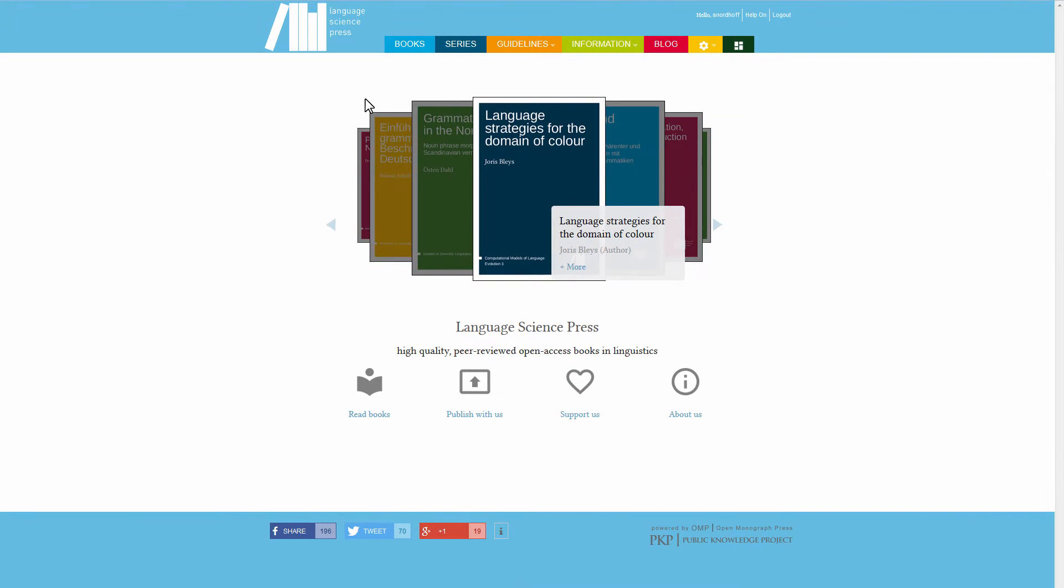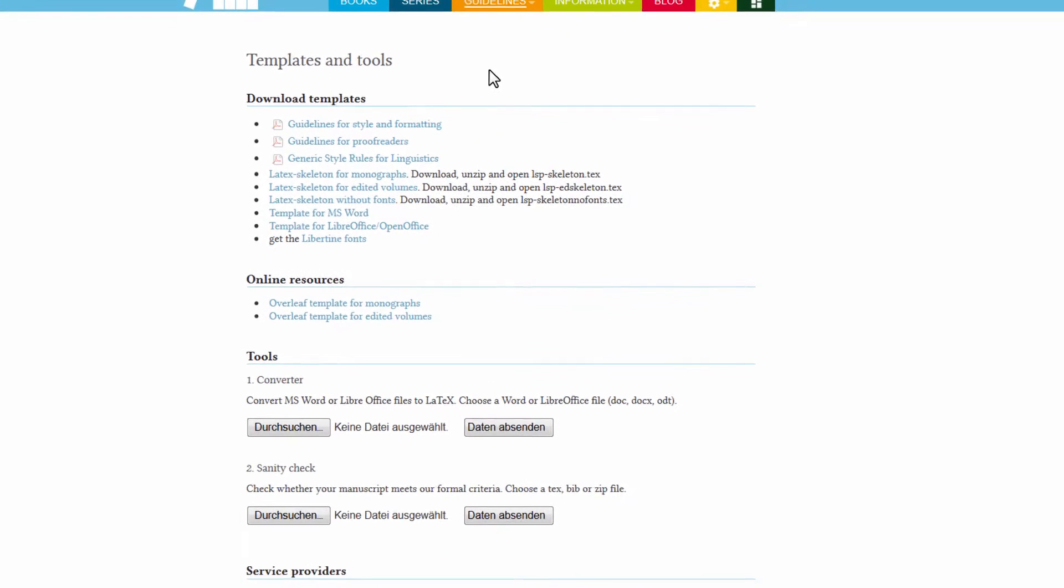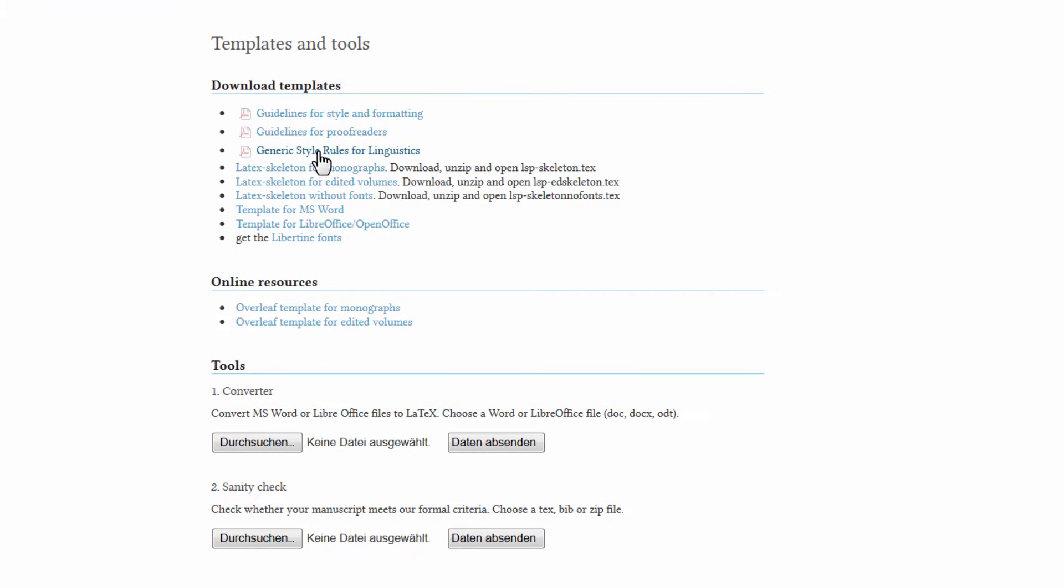Overleaf lets you write LaTeX documents in your browser. In order to start a document in Overleaf, there are two possibilities. Either use our template available at our website, or use the Office Conversion Service on the bottom of the same page.